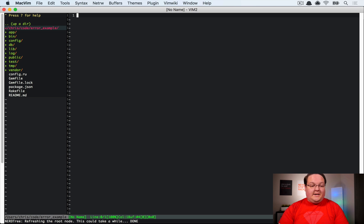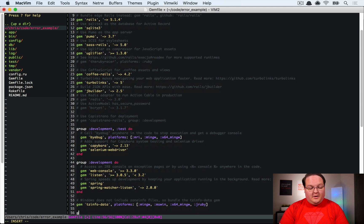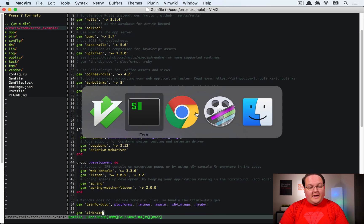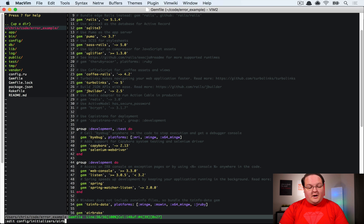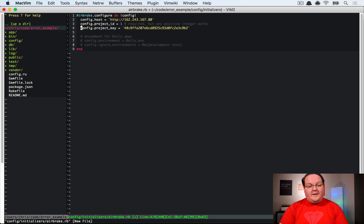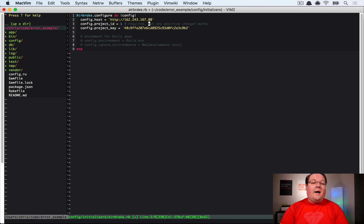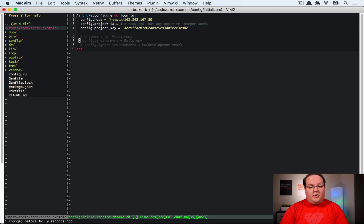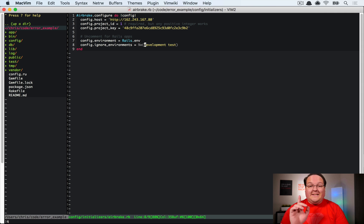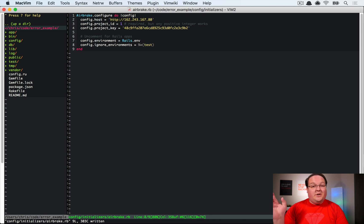In your Rails app, add the airbrake gem to your Gemfile, then create config/initializers/airbrake.rb and paste in the config. Set the host to your server's IP address or hostname, provide your project key, and include the project ID (required by the real Airbrake but otherwise ignored here). Set the environment and remove development from the ignored environments list so those errors get tracked too.